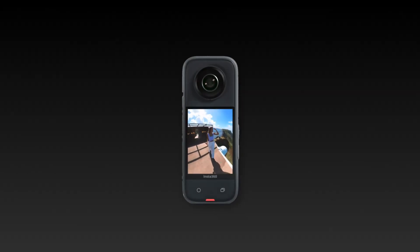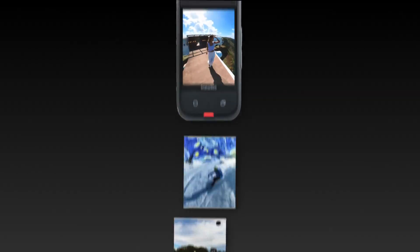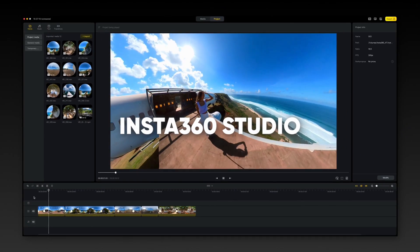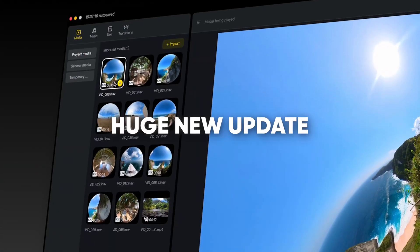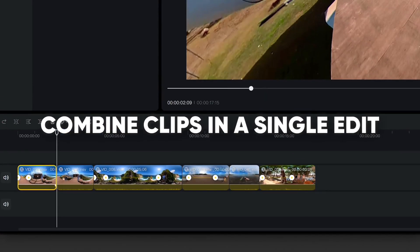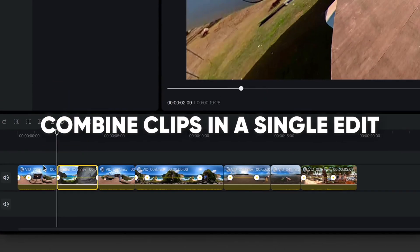Insta360 just dropped a major update to their free desktop editing software, Insta360 Studio. The update comes with a fresh design and layout and some long, long awaited features — because now you can combine all the 360 files in a single timeline.